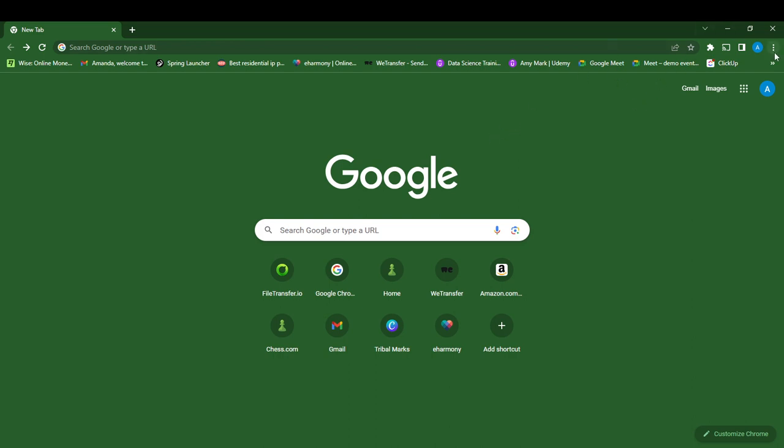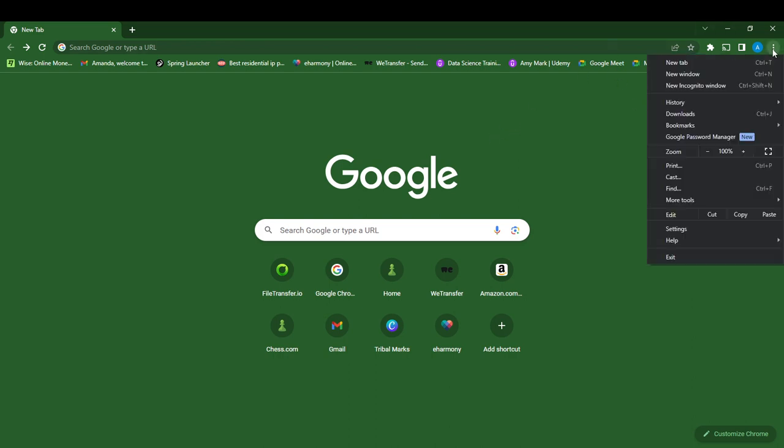Click on that and you're going to see New Tab, New Window, New Incognito Window, History, Downloads, Bookmarks, Google Password Manager, Zoom, Print, Find, Settings, Help, and Exit. Now go ahead and click on Settings.